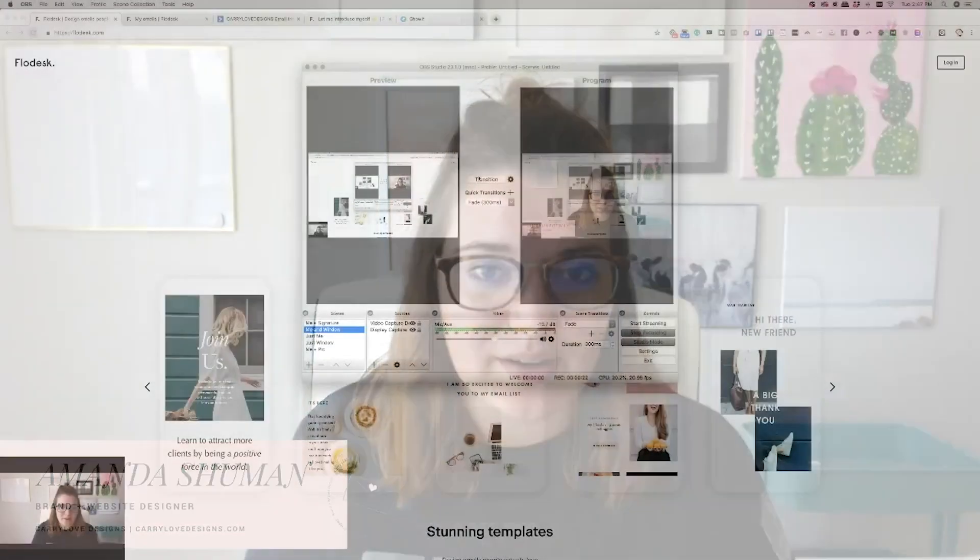Hey everybody, I'm going to hop into Flowdesk today to show you a quick tutorial and rundown on what Flowdesk is, if you should switch to it for your new email marketing platform, and then how to use it with Showit. So let's go ahead, I'm going to dive right in.